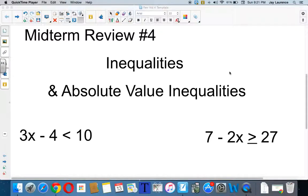Hello, algebra students. Mr. Lawrence here, and we are into our fourth review video. This one's on inequalities and absolute value inequalities, namely chapter three.